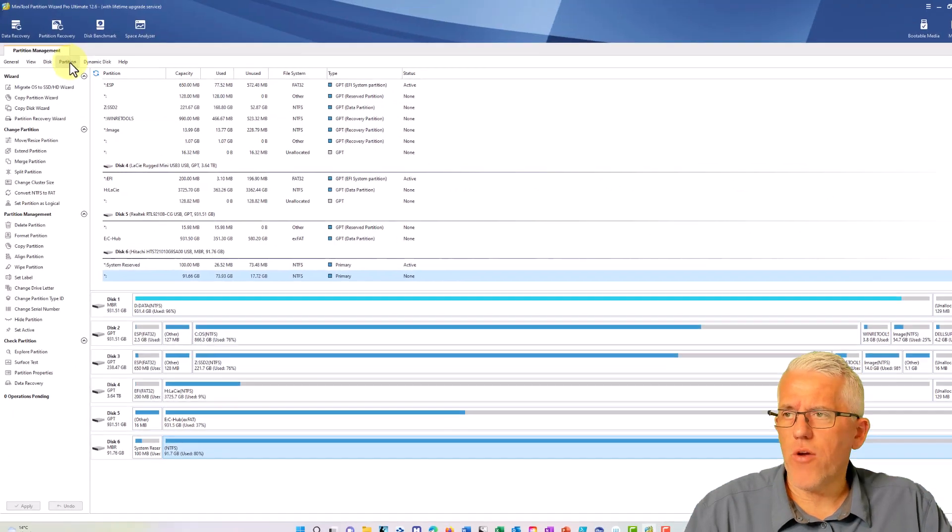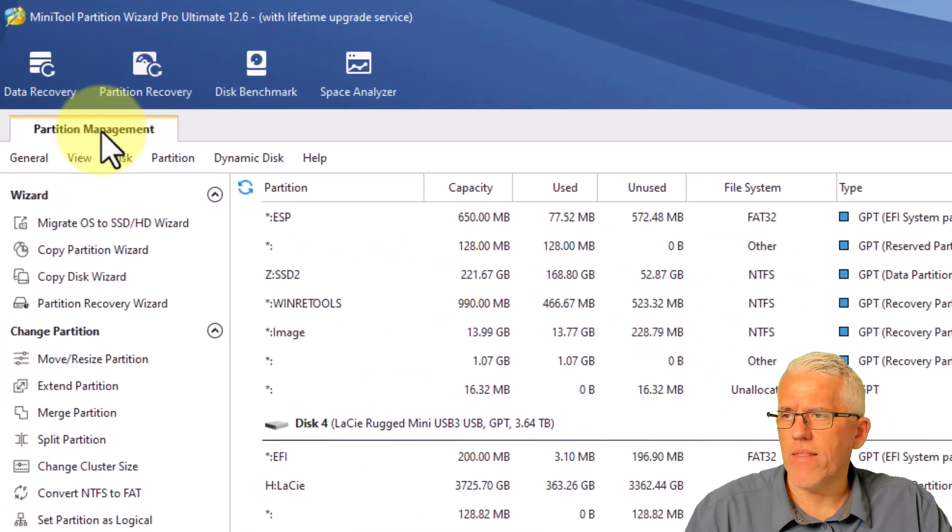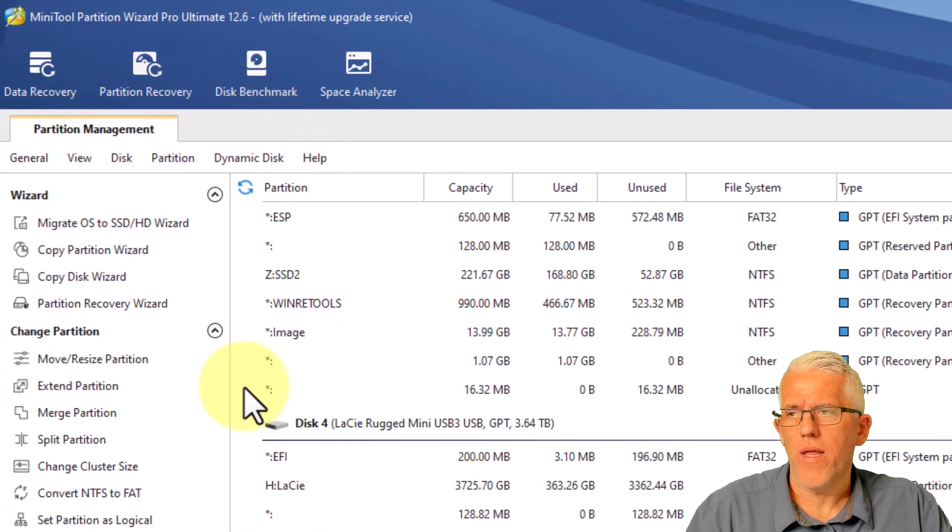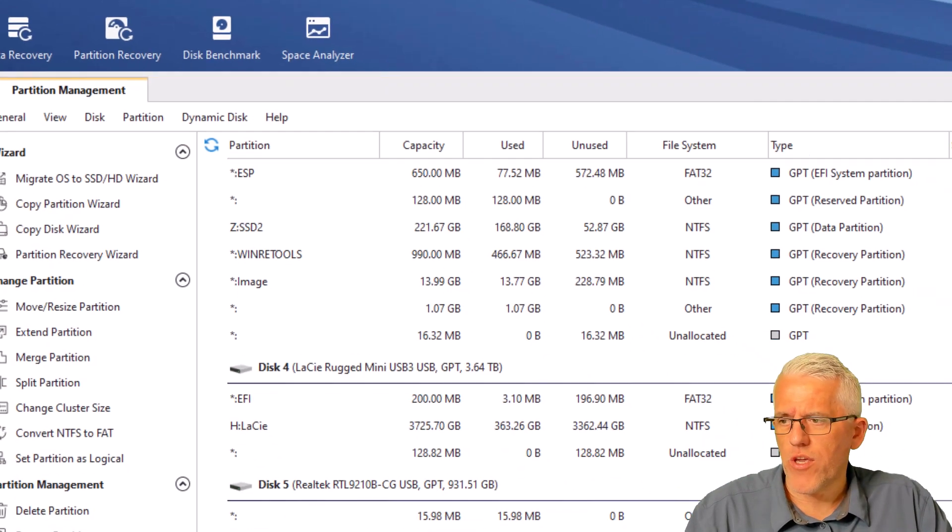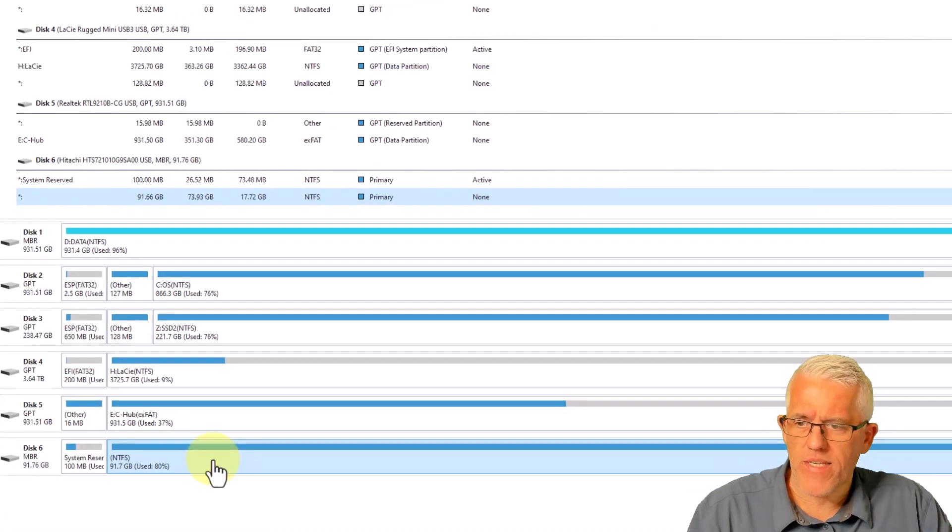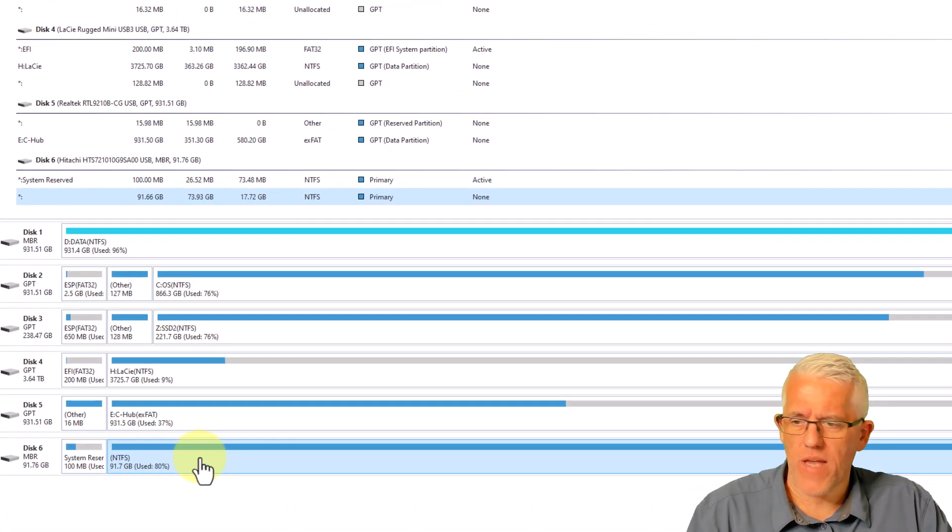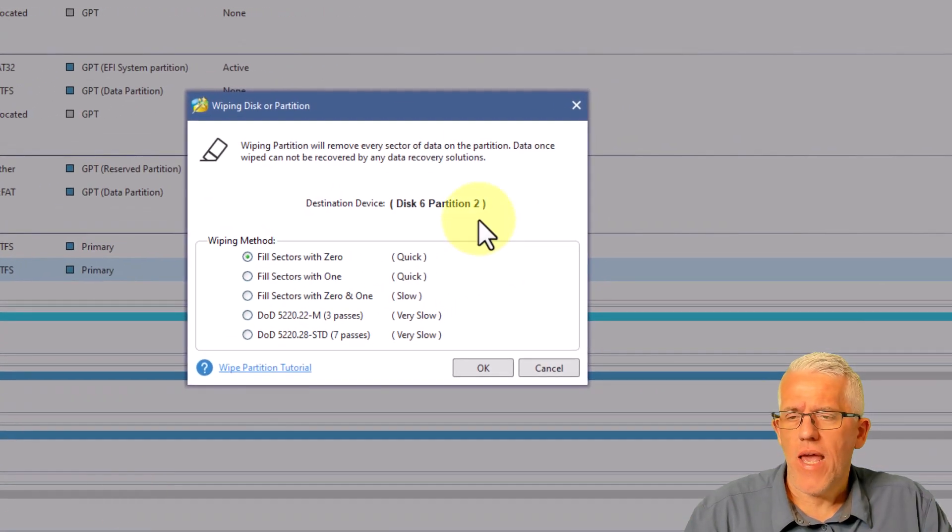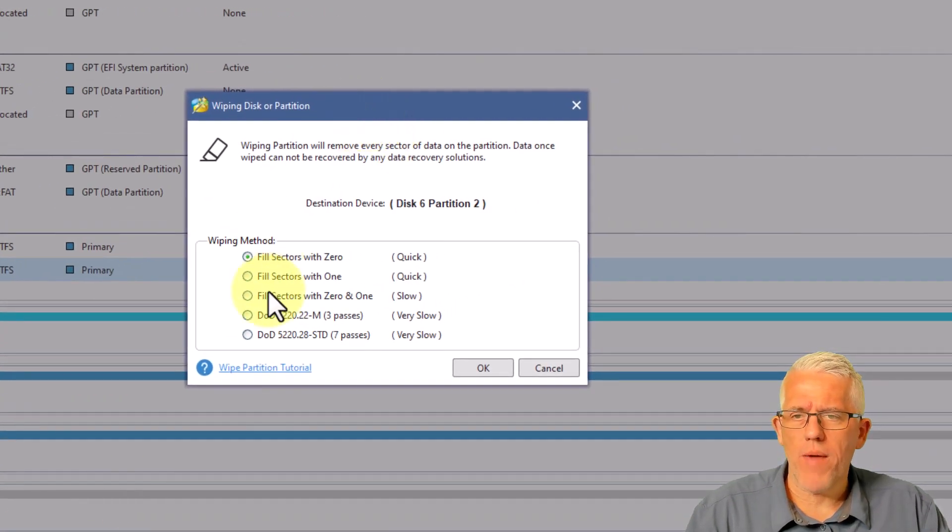And here I am back at the partition management, I've closed the data recovery tool. Now there's many other things that we can do. One of the things that's very useful is I can just do the right click menu here, is I could wipe a partition.